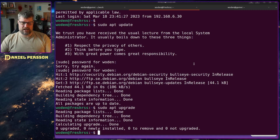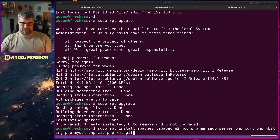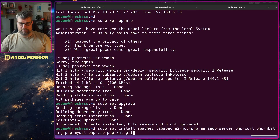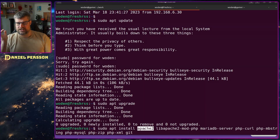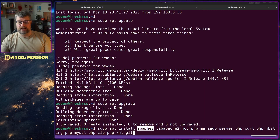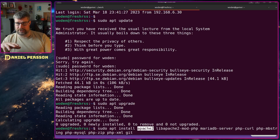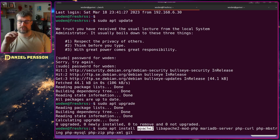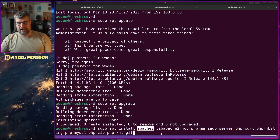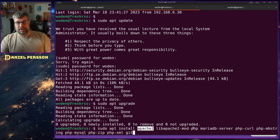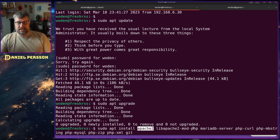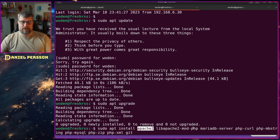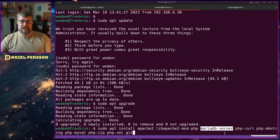Then we need a bunch of dependencies. We need Apache — I'll run it on an Apache web server, though that's not required; you can use any web server you like, it just doesn't include one. I need PHP, that's the main language for FreshRSS. I will use MariaDB, though it also supports SQLite and Postgres.